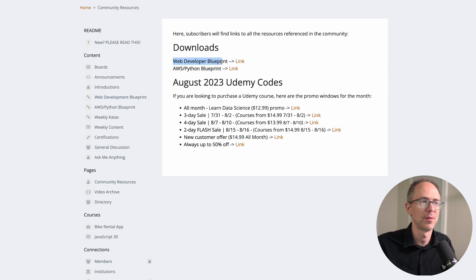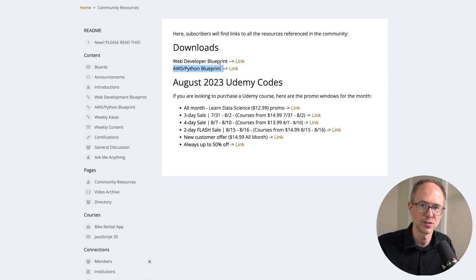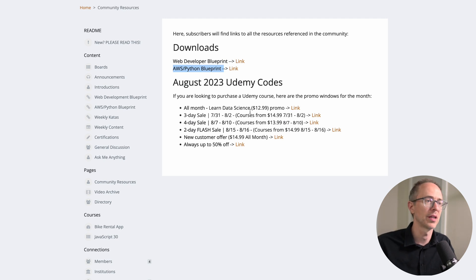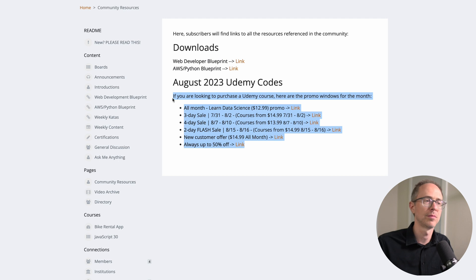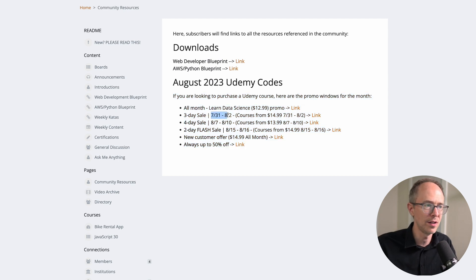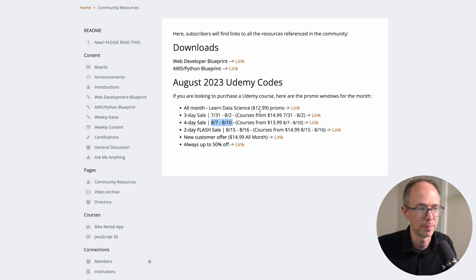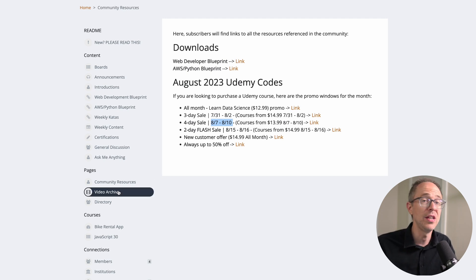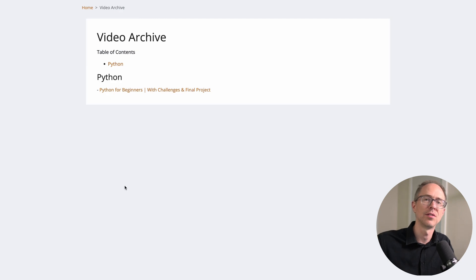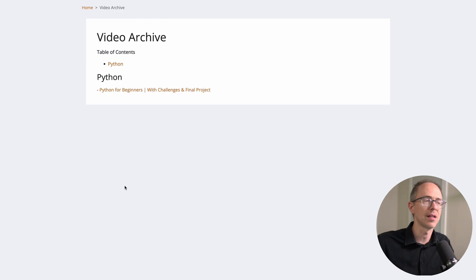General Discussion — any questions or discussions you want to have, post them there. Ask Me Anything — if you have a question directly for me, ask it there and I'll answer it. Next we have Pages. There's a Community Resources page — go there to download the Web Developer Blueprint and the AWS Python Blueprint. I'll also keep a list of Udemy deals for the month so you get the best price, typically $12-15.